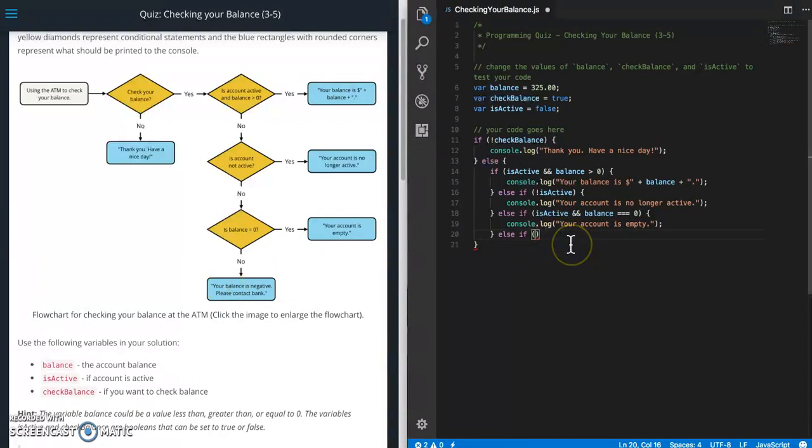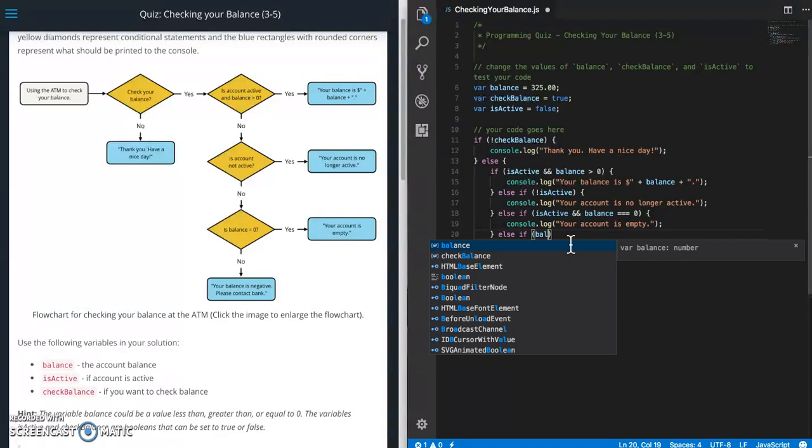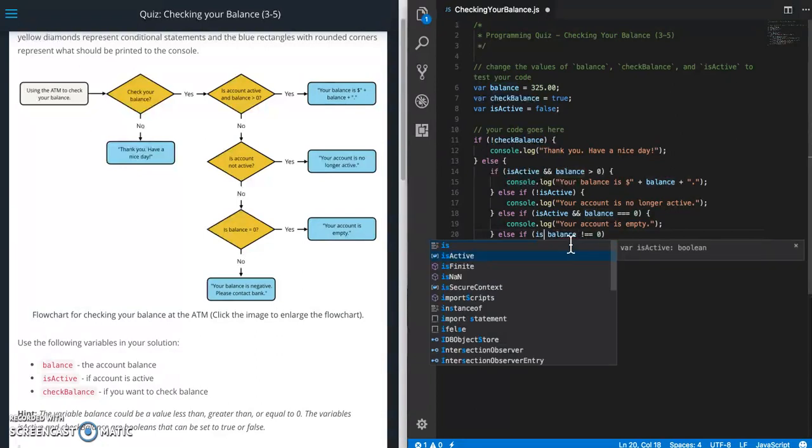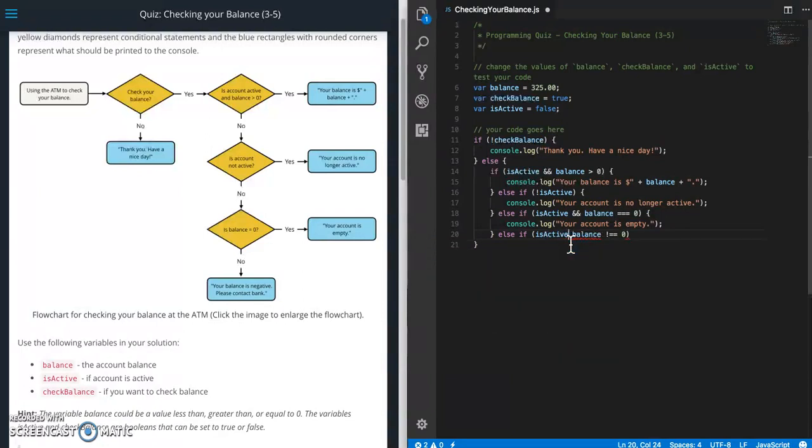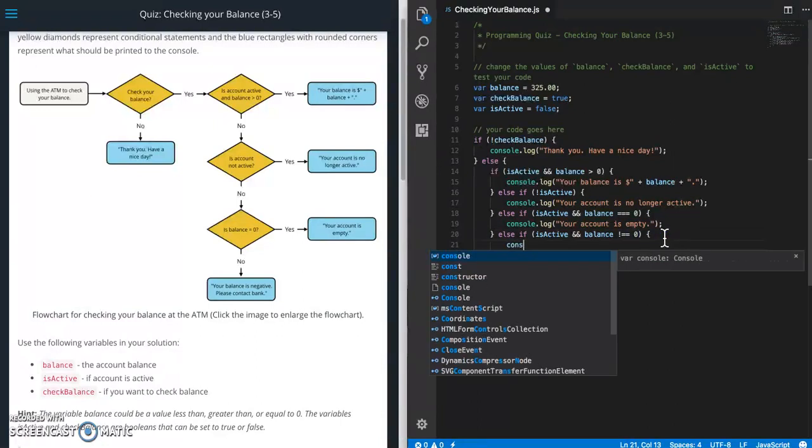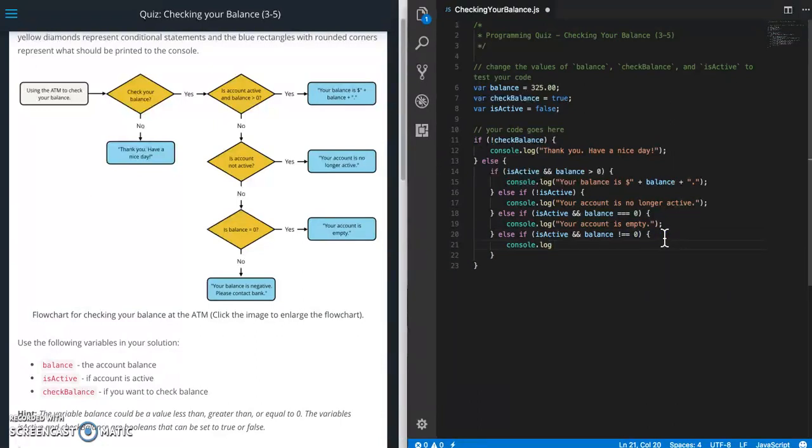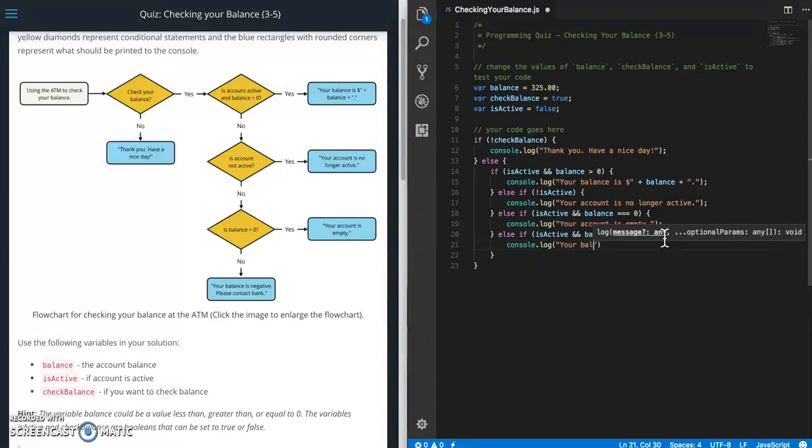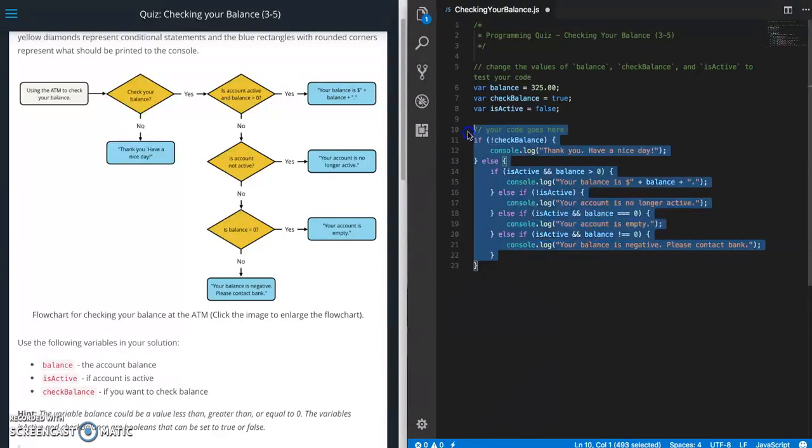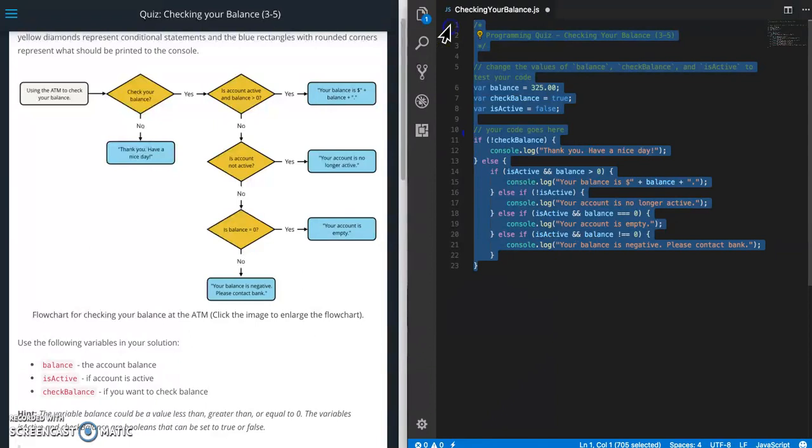And if that doesn't happen we're going to do this message. So else if your balance is not equal to zero but your account is active, we're going to print out this last message. Your balance is negative. Please contact bank period. All right. So we got the coding done. Save this real fast.